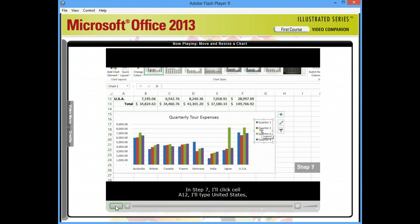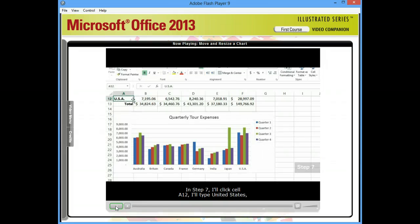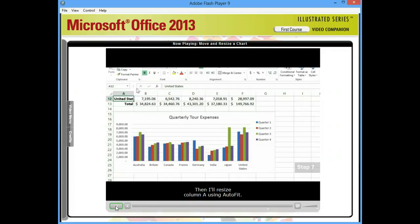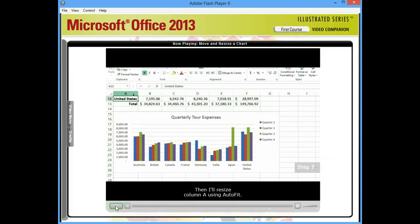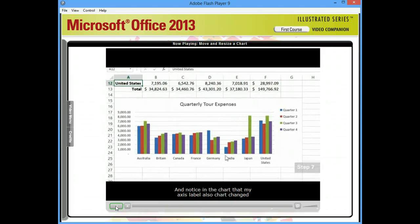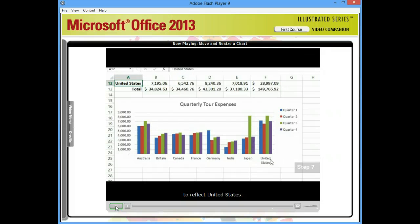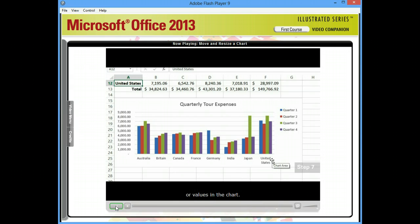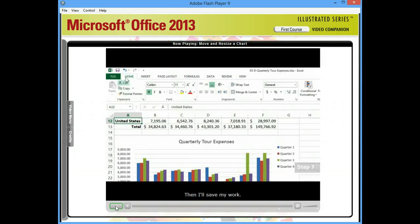In step seven, I'll click cell A12. I'll type United States. And I'll click the enter button on the formula bar. Then I'll resize column A using auto fit. And notice in the chart that my axis label also changed to reflect United States. Changing any data in the worksheet modifies corresponding text or values in the chart. Then I'll save my work.